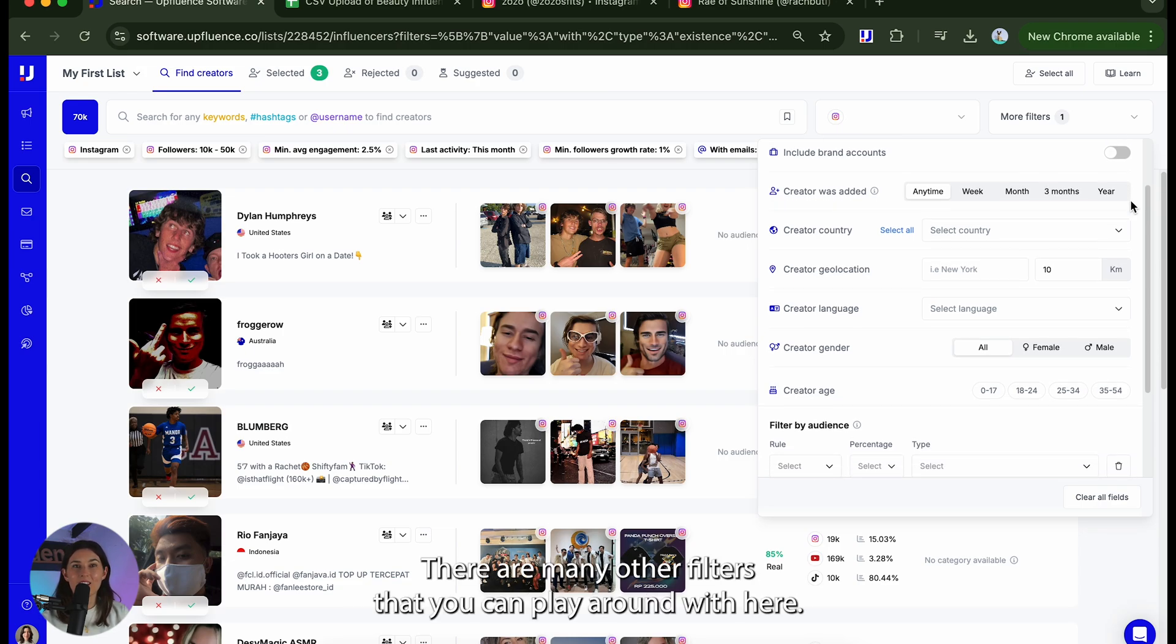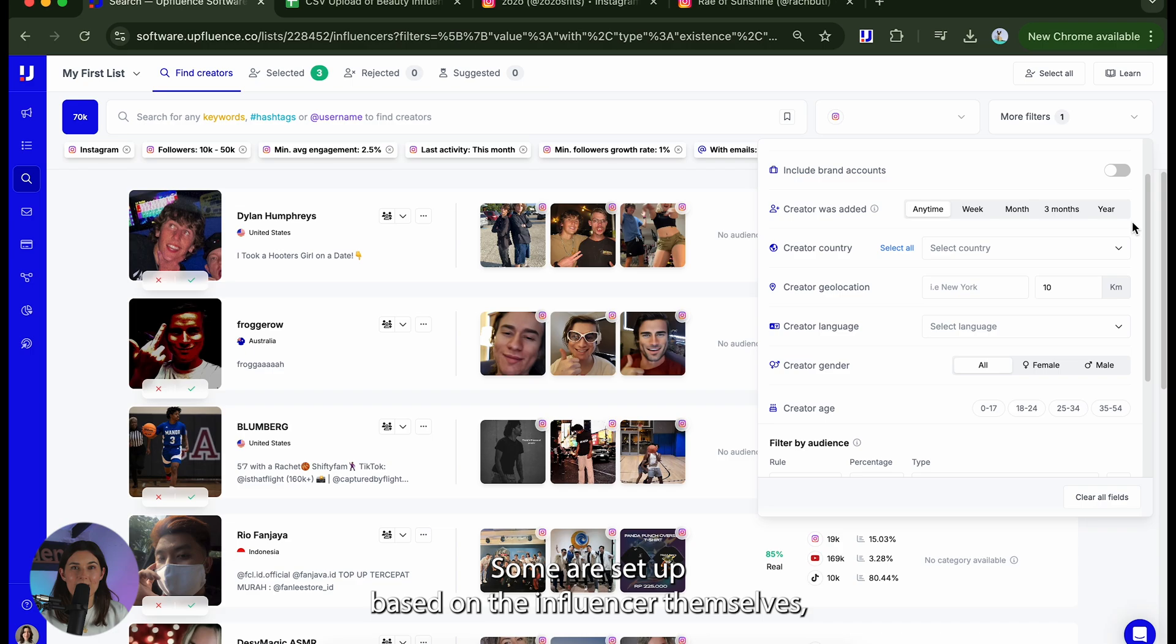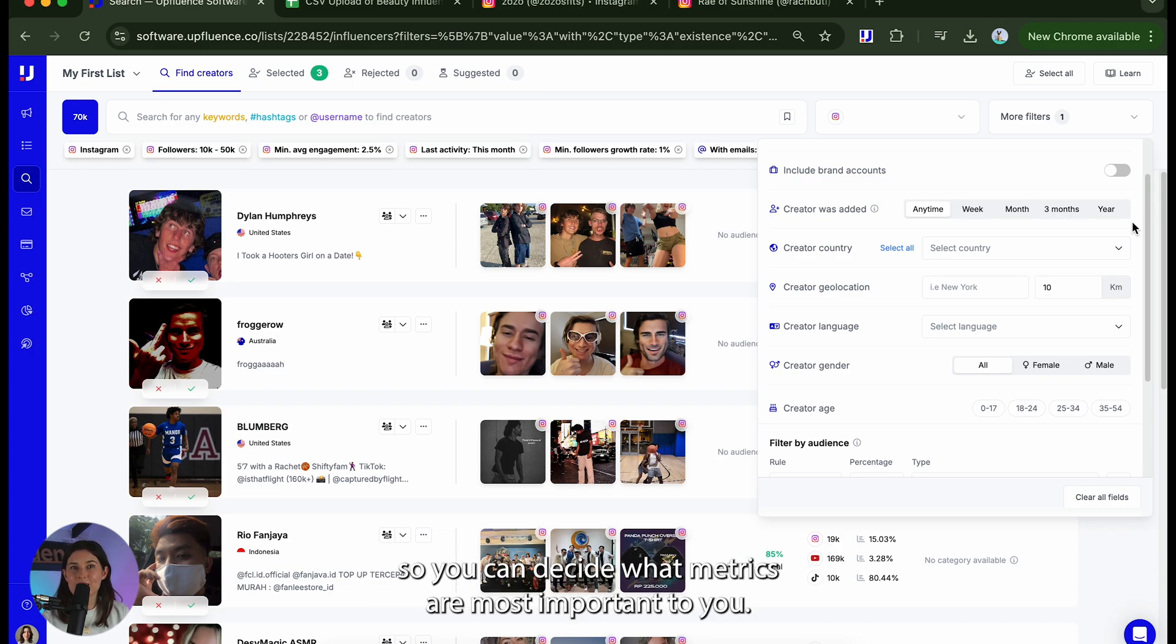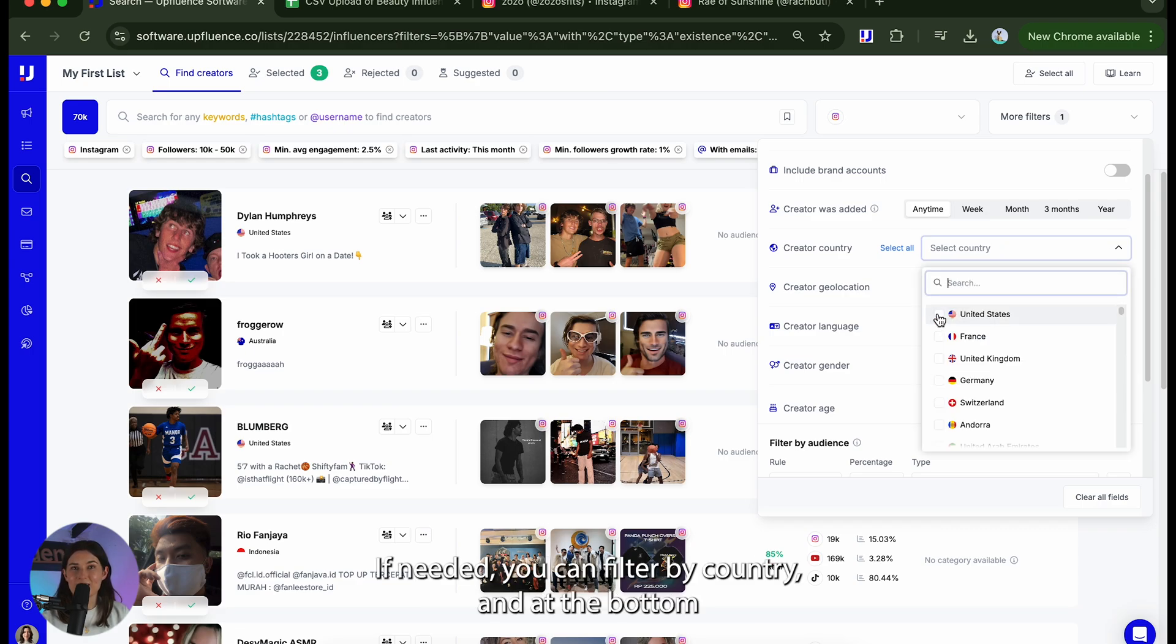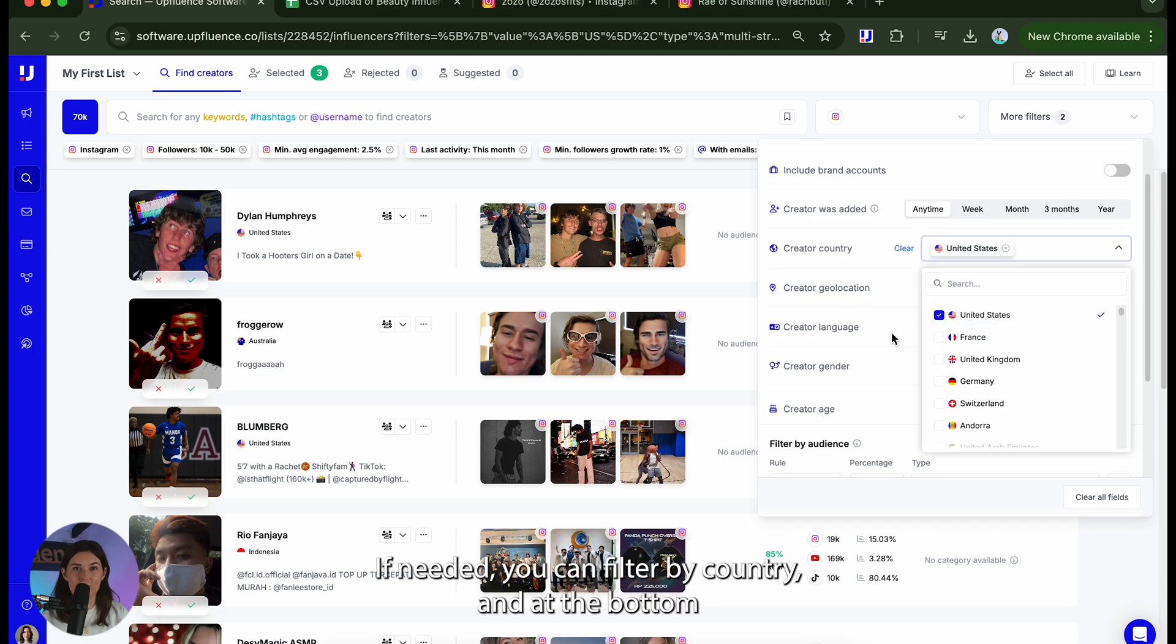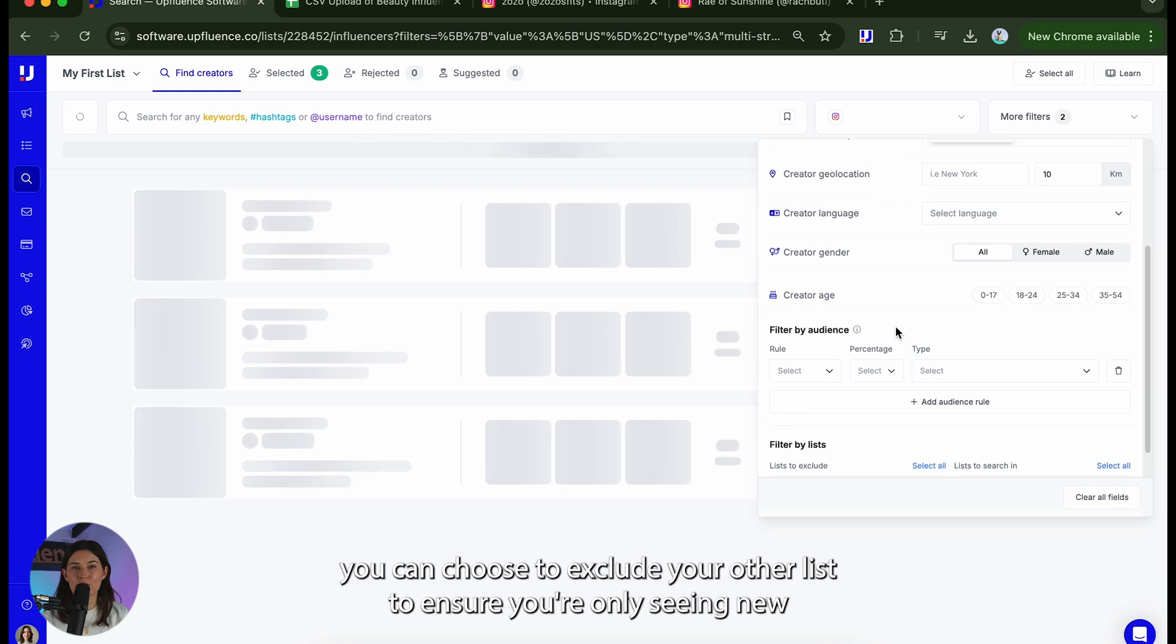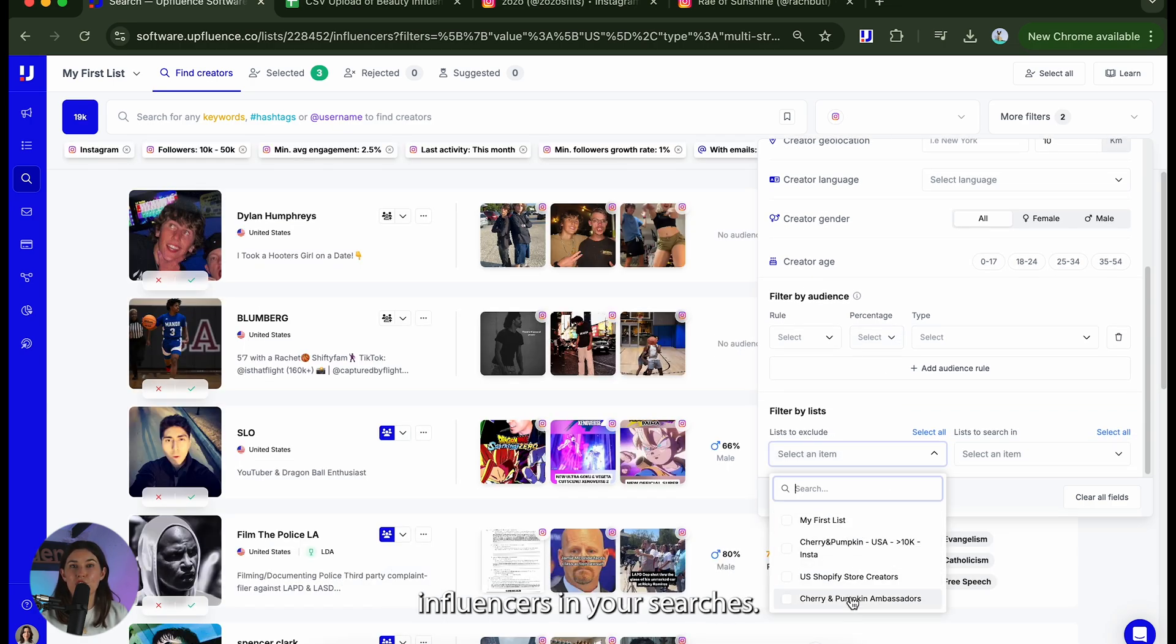There are many other filters that you can play around with here. Some are set up based on the influencer themselves and some are based on their following for Instagram and TikTok so you can decide what metrics are most important to you. If needed you can filter by country and at the bottom you can choose to exclude your other list to ensure you're only seeing new influencers in your searches.